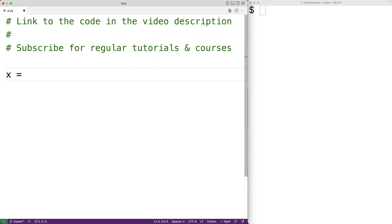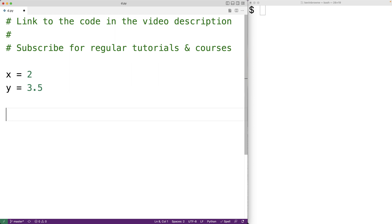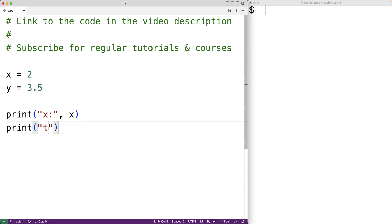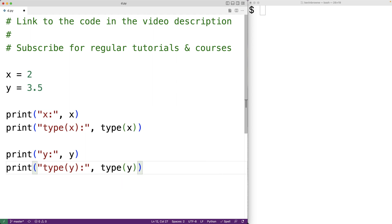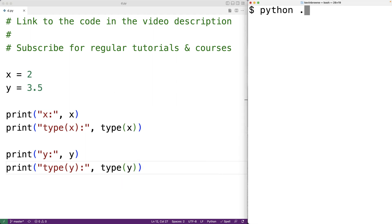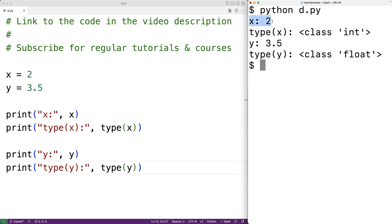Let's create a variable called x and assign it the value 2, where 2 is an int value. Then we'll create a variable called y and assign it the value 3.5, where 3.5 is a float value. We'll print out x and y and their types just to verify this, using the type function. We can see that x has the value 2 and the type int, and y has the value 3.5 and the type float.